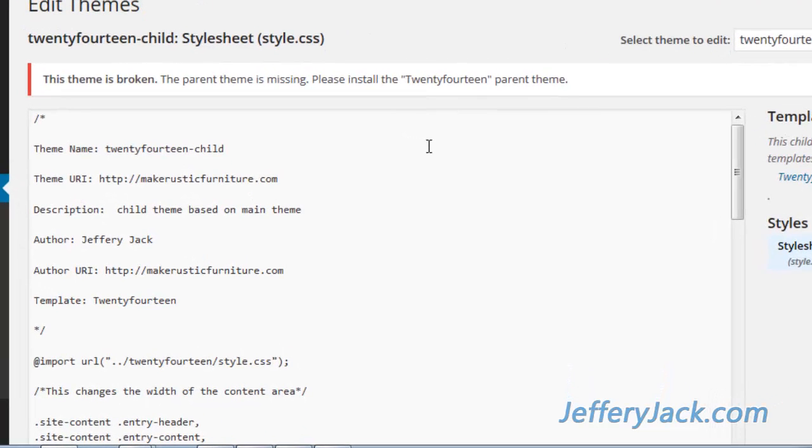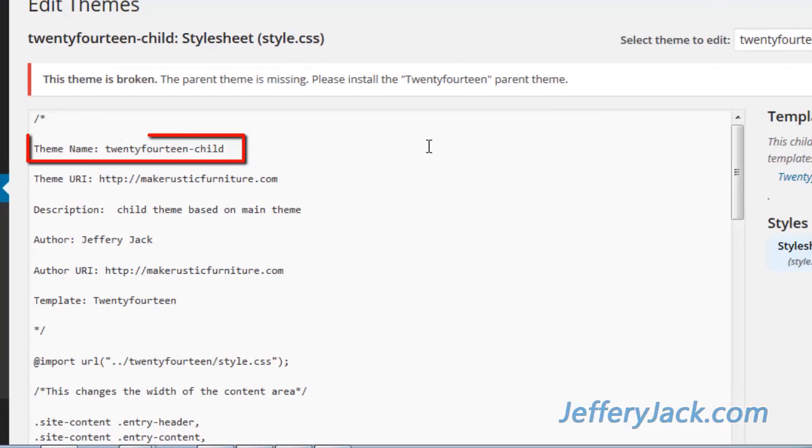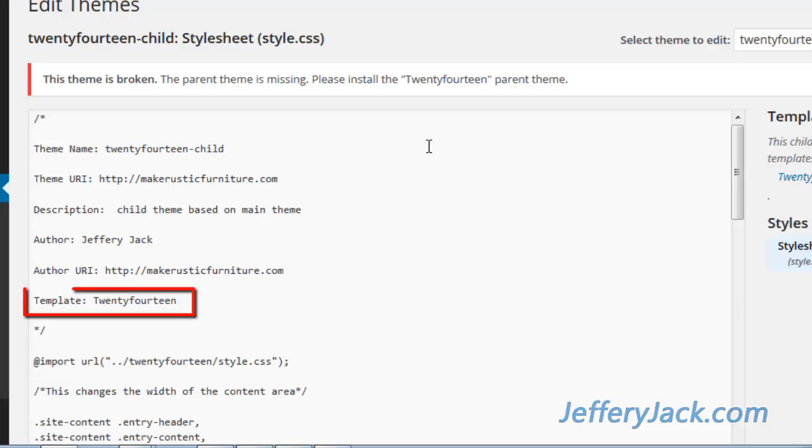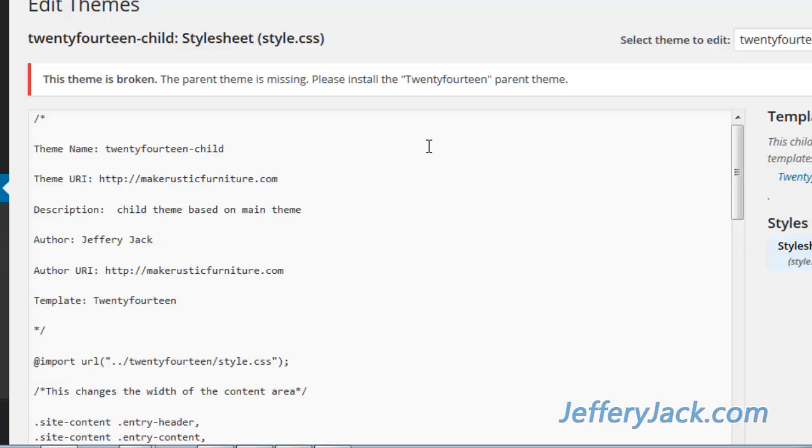Let's not forget the folder names of the parent and child theme as we take a look. Here the child theme name matches the child theme folder name from the cPanel. Here the parent theme name does not match the parent theme folder name. The parent theme folder name does not have any capital letters, so this is the problem.